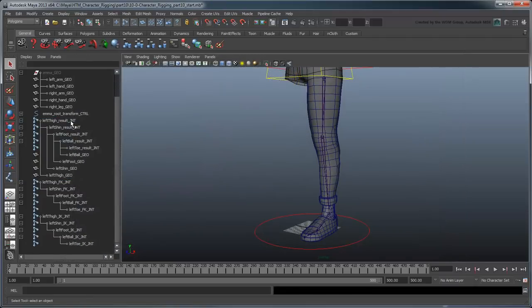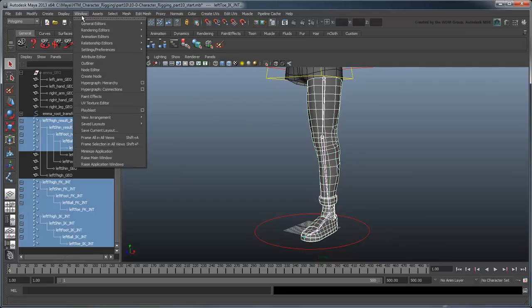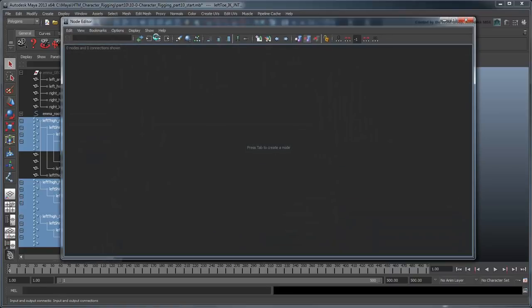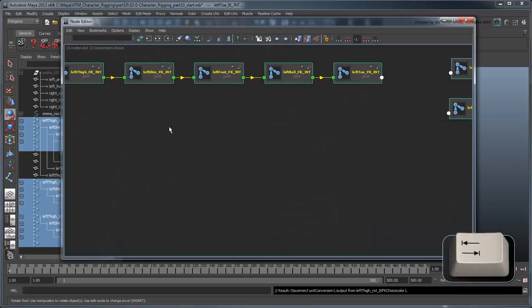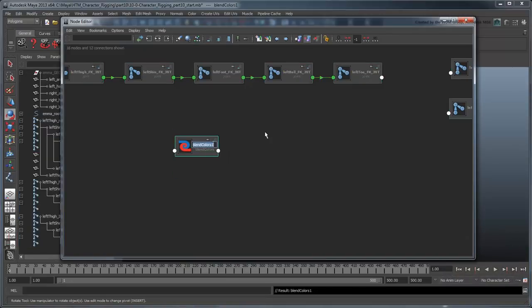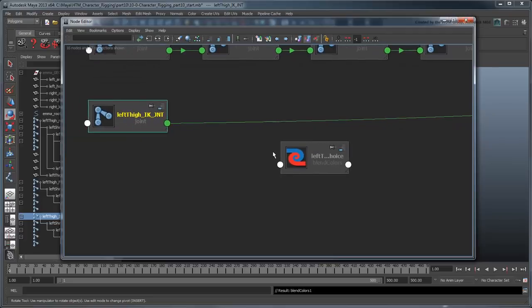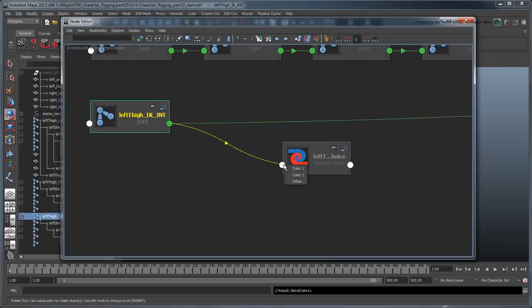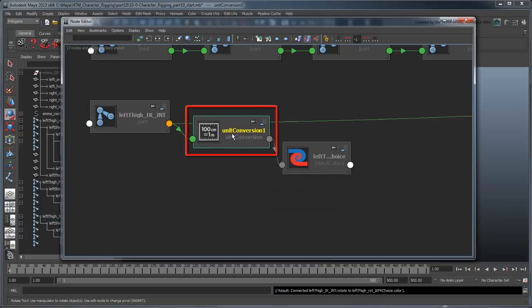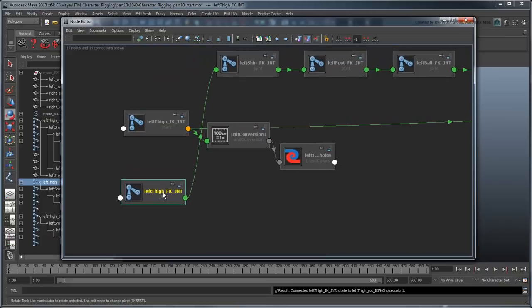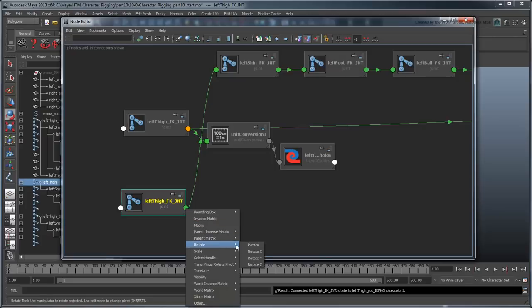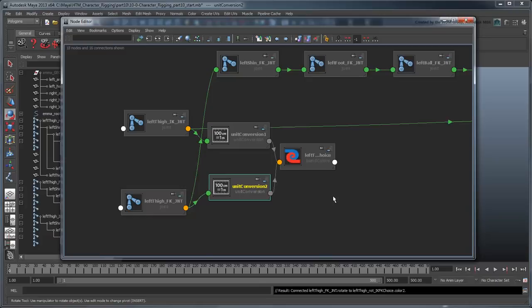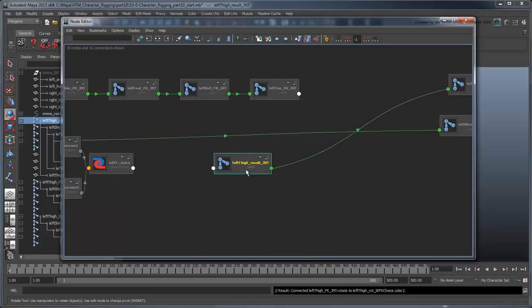Select all three joint chains and open the Node Editor. Show the connections. Press Tab and type BlendColors. Rename this node leftThighRote. Hook up the leftThighIkJointsRotate attribute to color1. Notice that Maya automatically creates a unit conversion node to properly adapt the incoming vector data type into a color type. Now connect the leftThighFKJointsRotate attribute to color2. Finally, connect the output of the BlendColor node to the leftThighResultJointsRotate attribute.